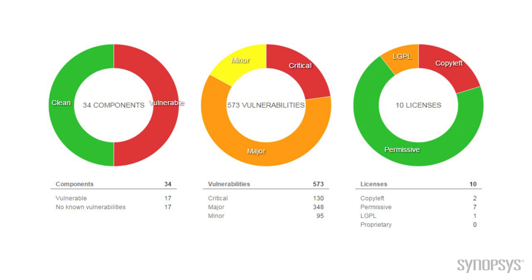So what does a report look like? Well, a report would look something like this image here, where we scan our product and we find out that of the 34 components, for example, 17 are clean, 17 have some problems. Of those ones that had problems, we see that some of those problems are critical, maybe some aren't as critical. So that helps us prioritize how we fix and update those if there's a need to really cut that up.